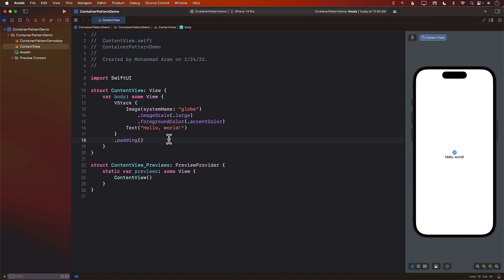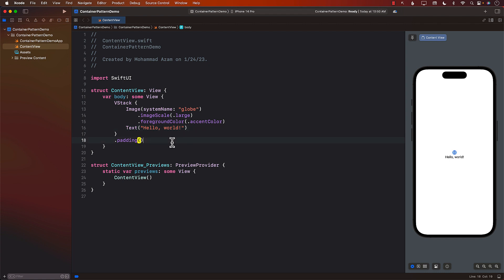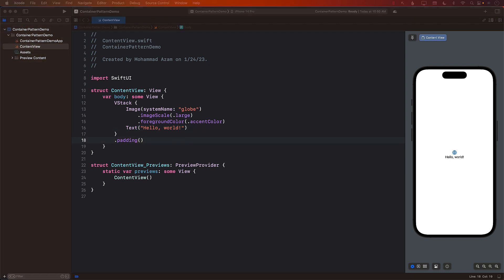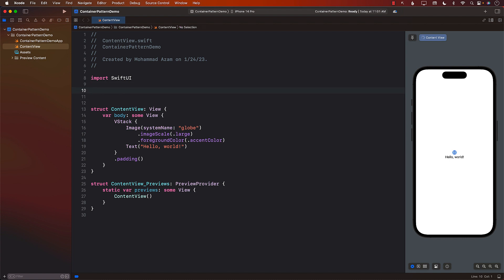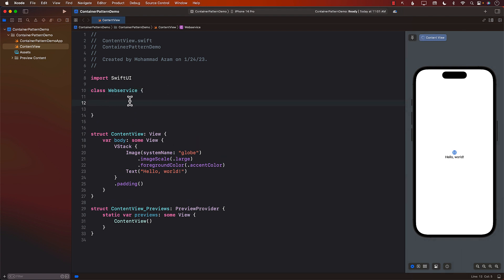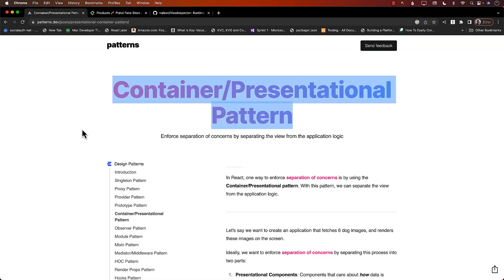Depending on the application that you're building, you can make use of the container presentation pattern if you want to — it really depends on the application. You can build complete apps with this pattern. So let's go back over here and copy this URL. Obviously, you should create your web service in a separate file. I'm going to skip a lot of details and just go ahead and say get products — it will be async throws.